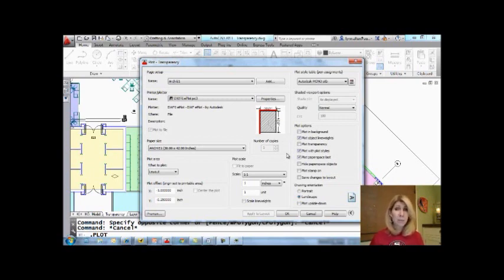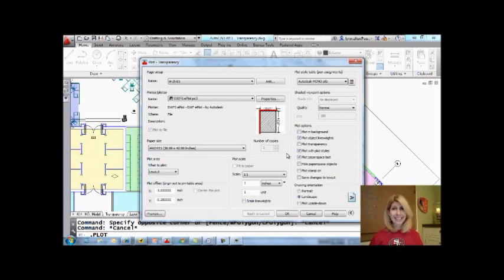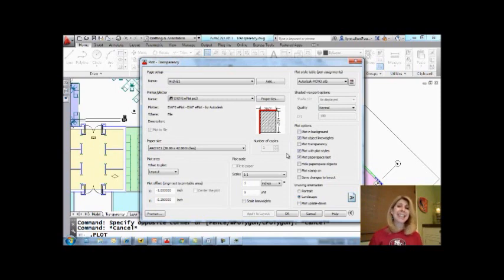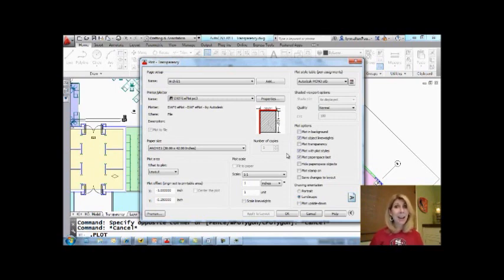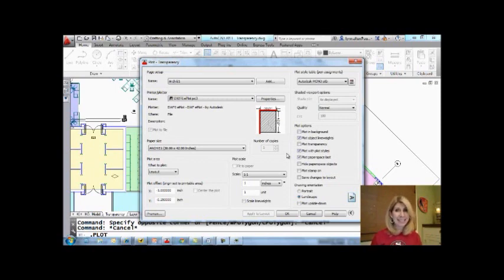Especially if the 49ers won the Super Bowl. Anyway, so if you haven't tried transparency before, I want to make sure that you try it and it's pretty easy to use as you can see. And I am going to see you back here in two more weeks. Thanks for joining me.